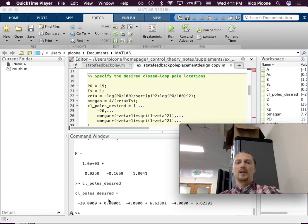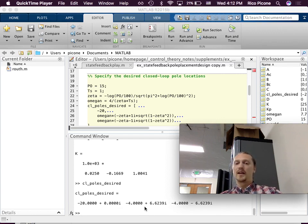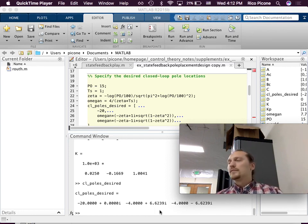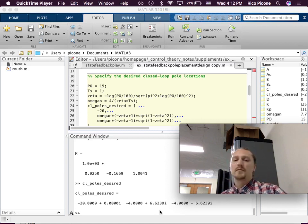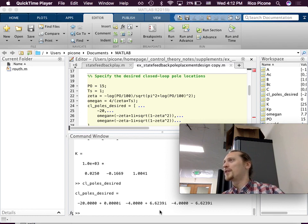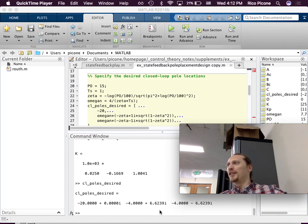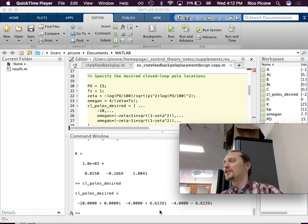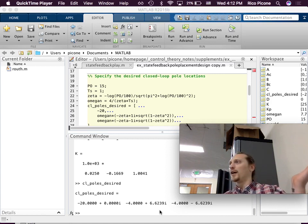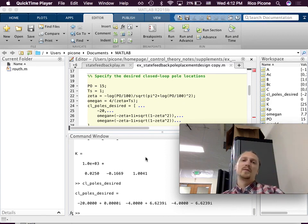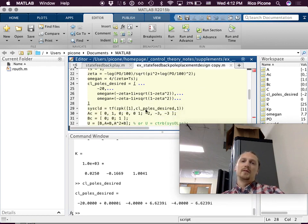The negative 20 is the one I stuck out there arbitrarily, and then negative 4 plus or minus 6.6j are the dominant poles. The second-order approximation is pretty good here because we stuck the other pole out at negative 20, so we didn't disturb it too much. We could stick it out anywhere — minus 200 if we wanted — but minus 20 seems more reasonable.